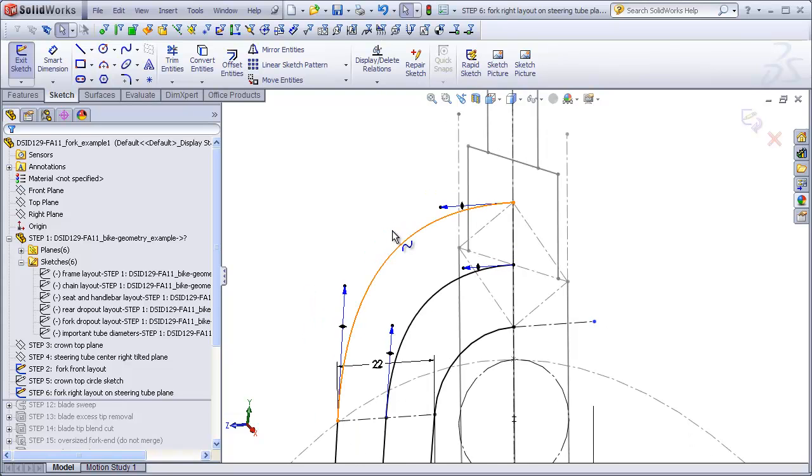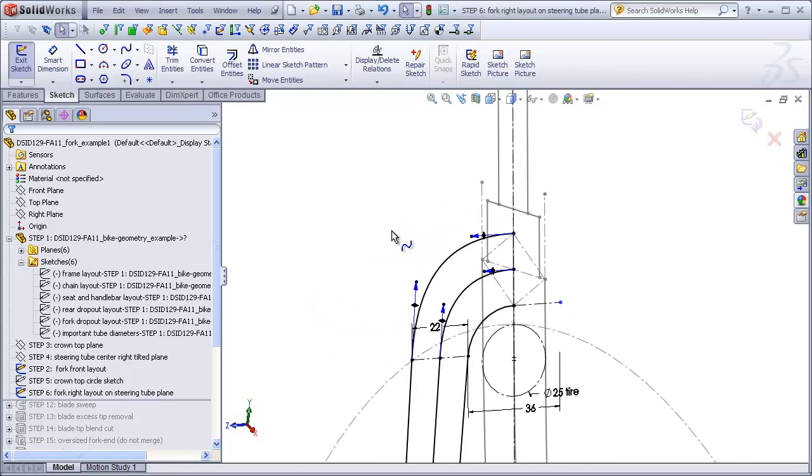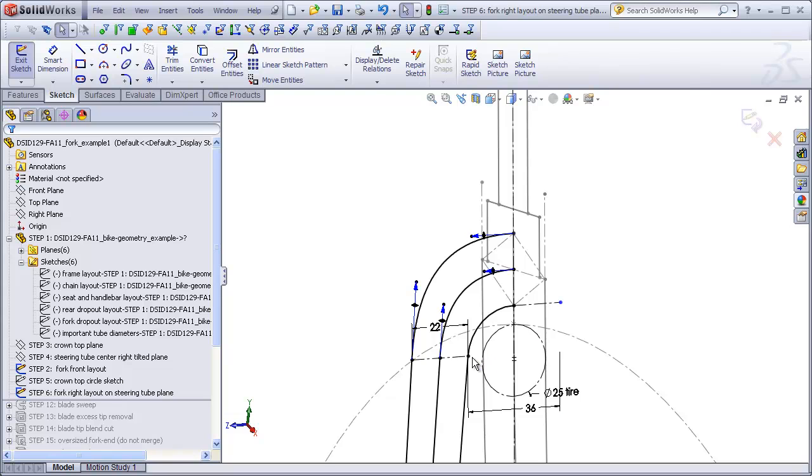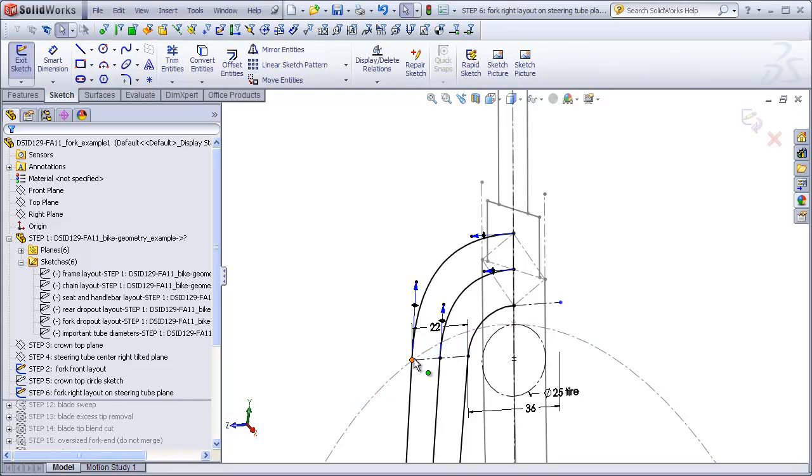Zooming out a little bit, we see that I made the width of the blades 36 millimeters right where they pass by the tire. This could certainly be a little bit bigger or smaller if you want. And I made the thickness of the blades themselves about 22 millimeters, and again these could be a little bit thicker or thinner depending on your design.